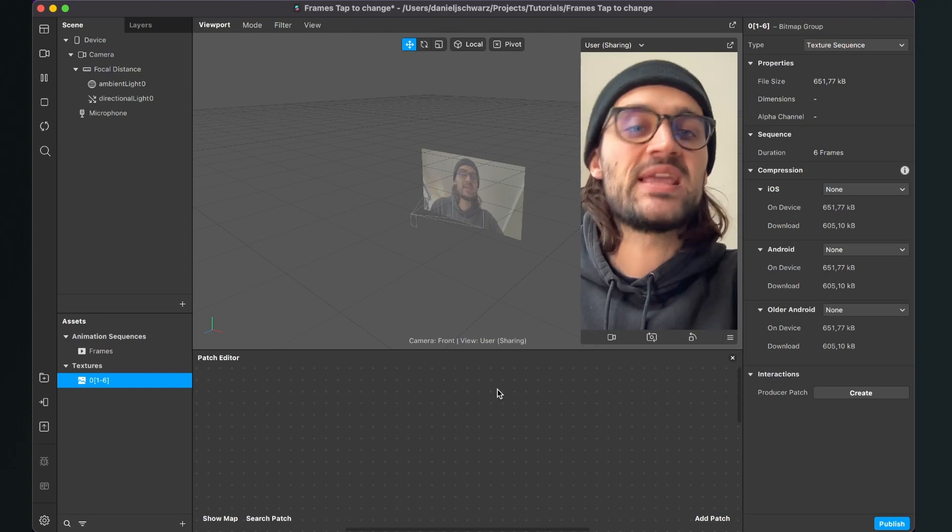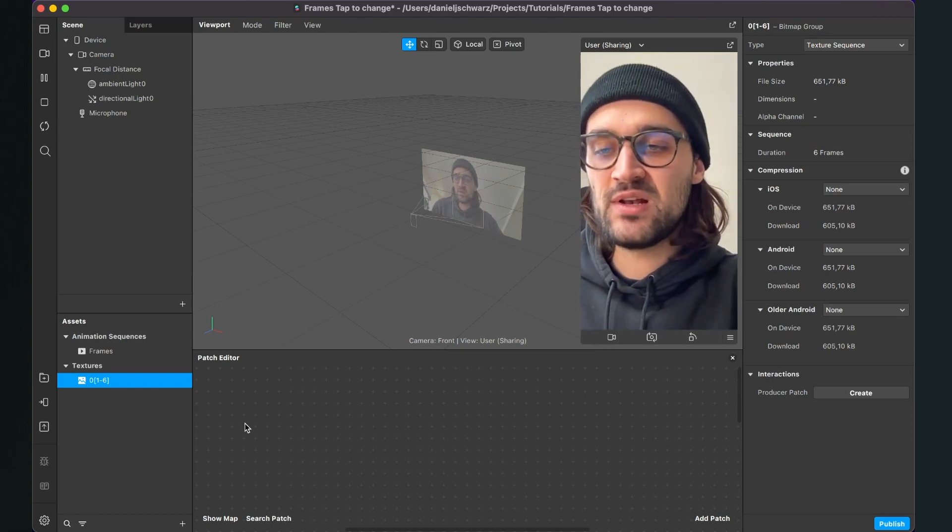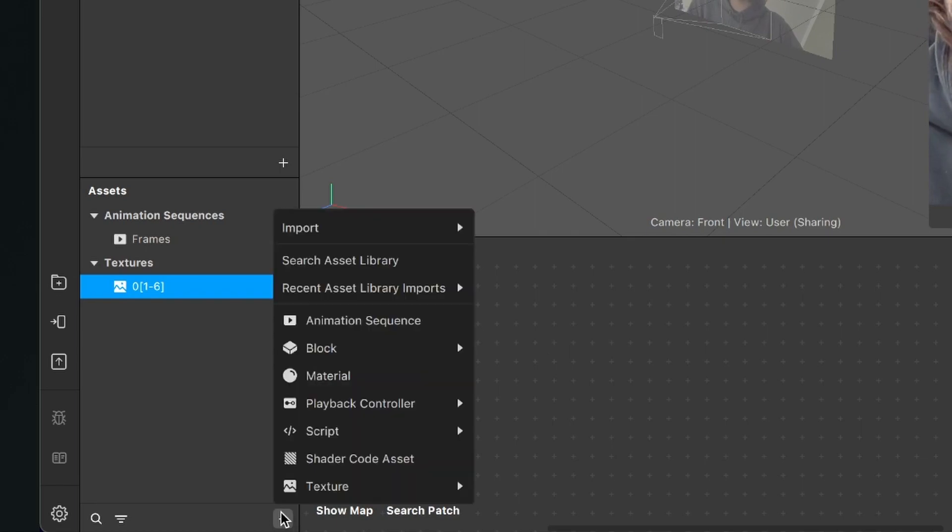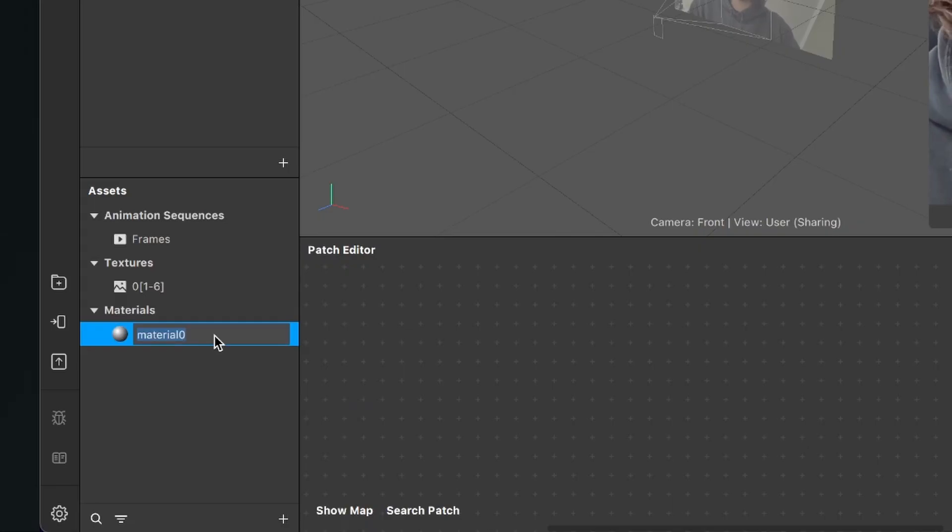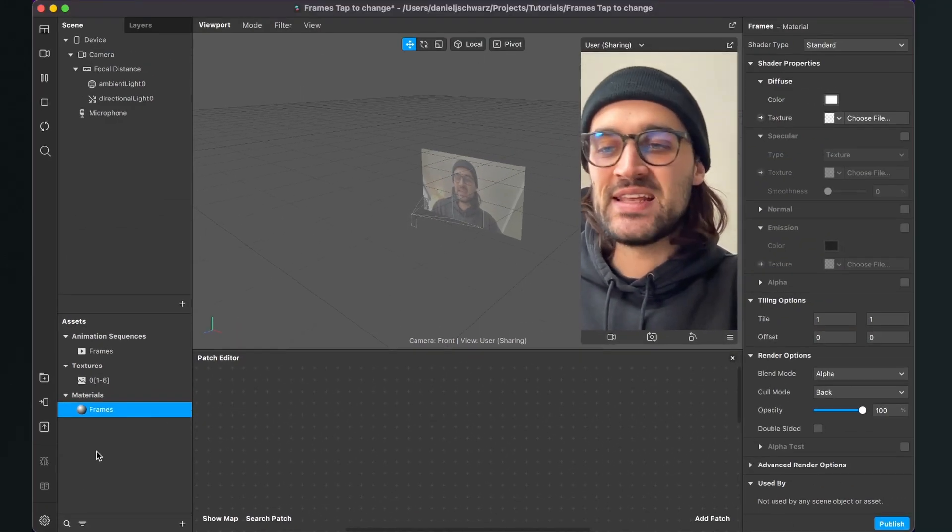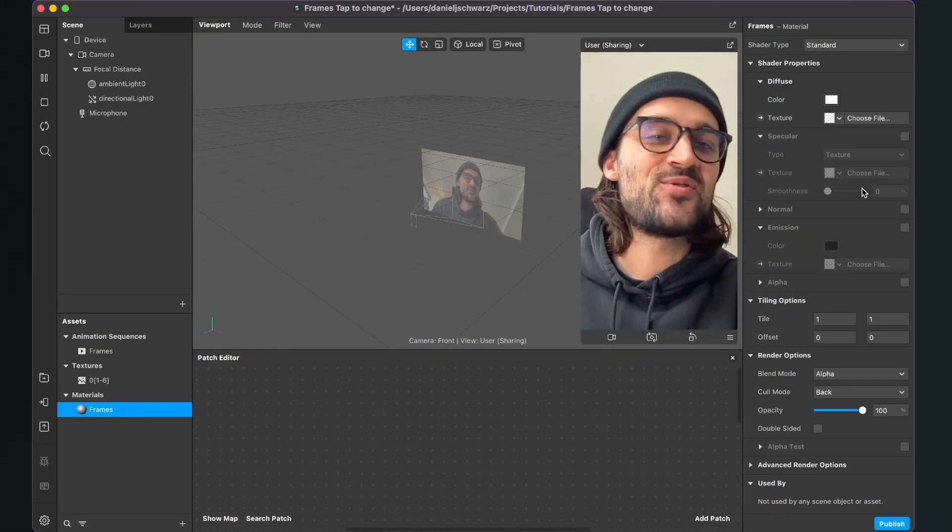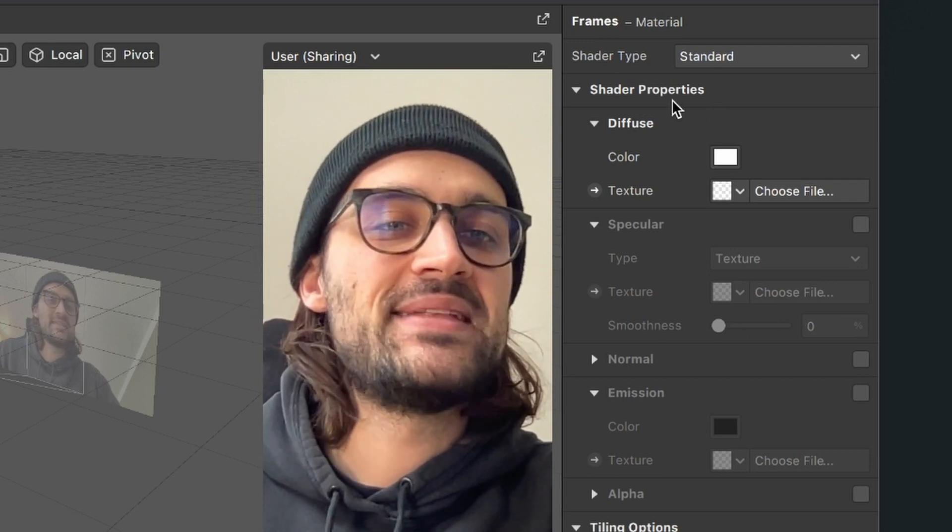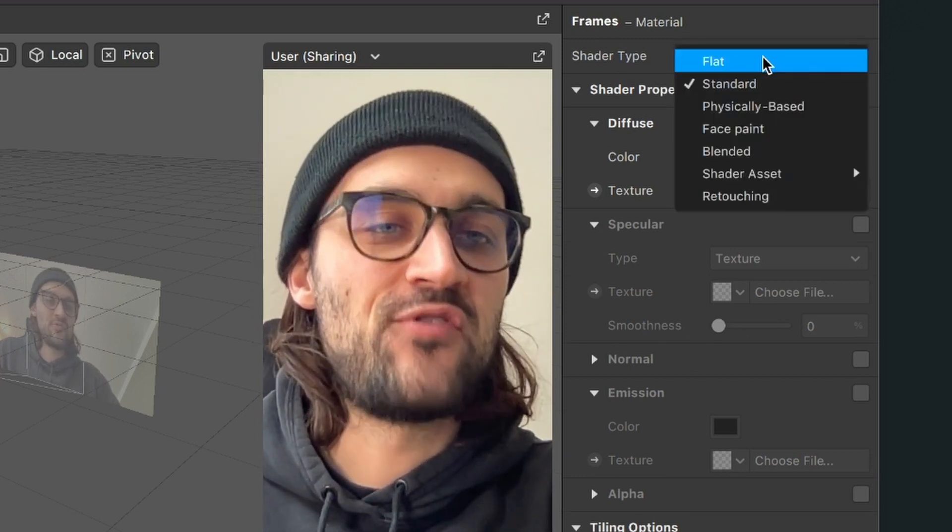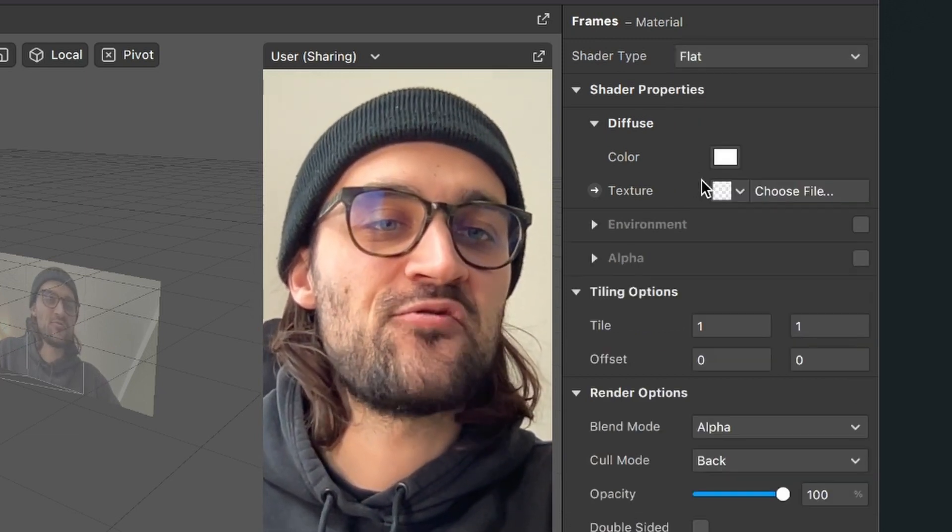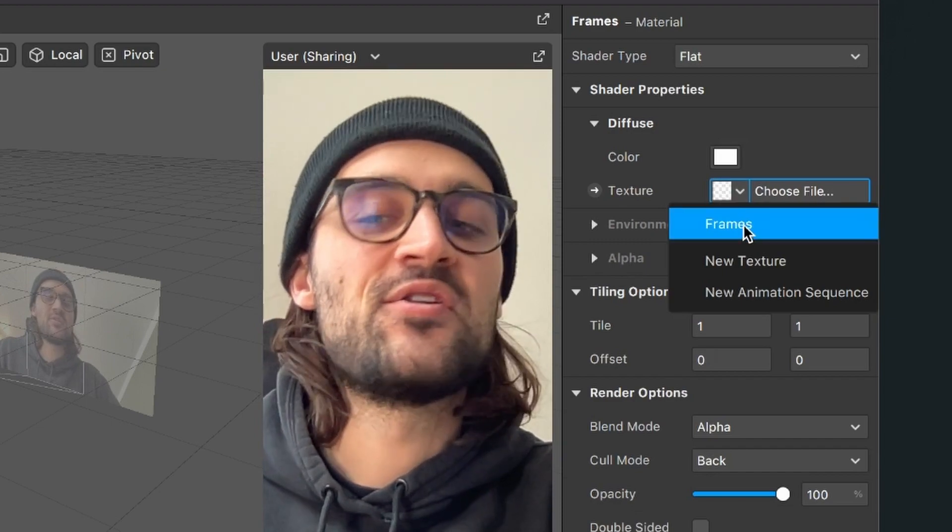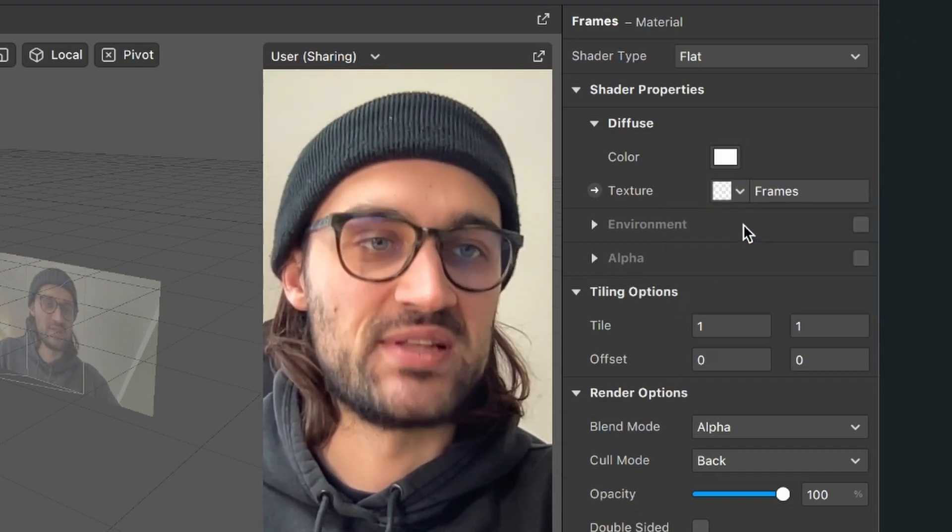The next thing is to create a material for our textures. Go to the assets panel, click on the plus, and select Material. I'll rename this material to 'frames'. Now select your material, go to the right side to the properties, and set the Shader Type to Flat. For the texture, select the frames animation sequence.